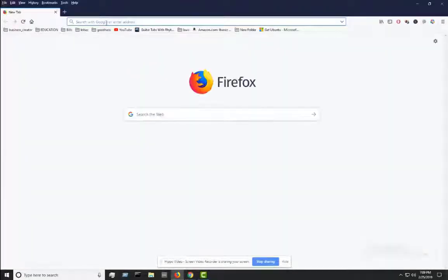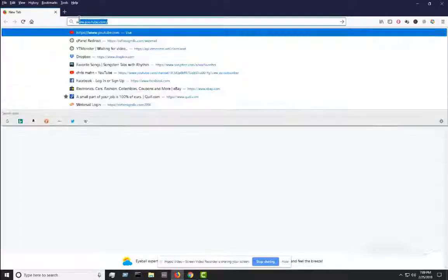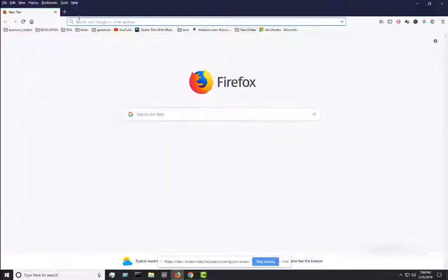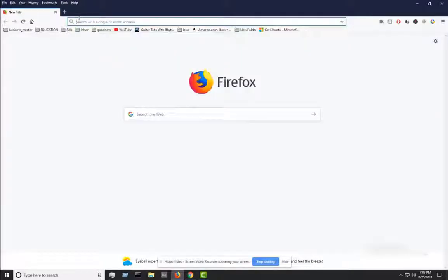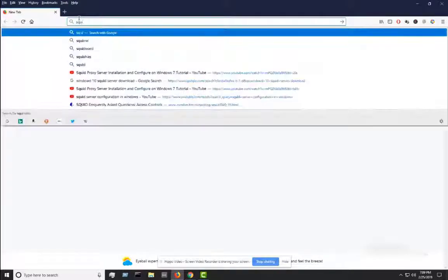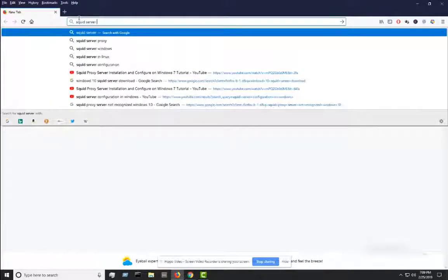This one's going to be on how to install the Squid Proxy server on Windows 10. Basically all you want to do to download the application is just go to your browser and type in 'squid server download'.